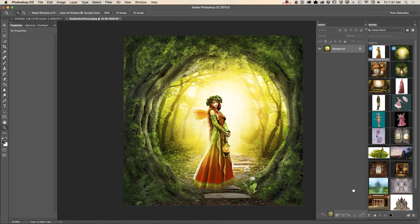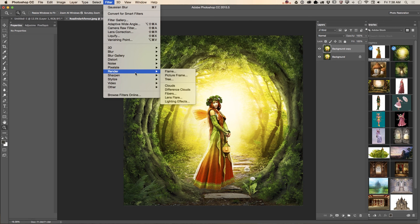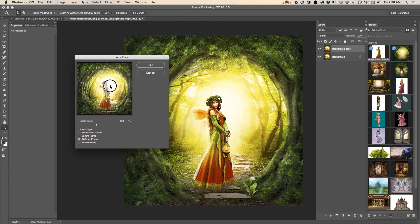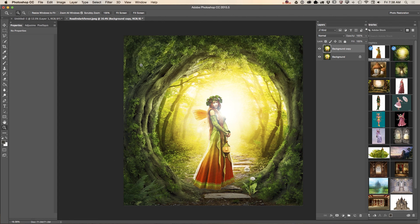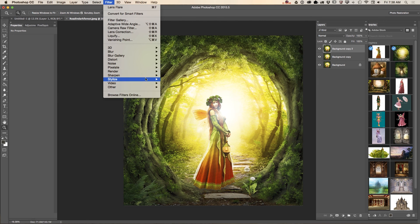Duplicate your layer and now we will work with a Lens Flare. Let me change the position of the lens flare and adjust the brightness up or down. I'll set brightness to 86 and click OK. I like it! To add more of a fairy tale feeling, I'll duplicate my layer one more time and apply another lens flare.